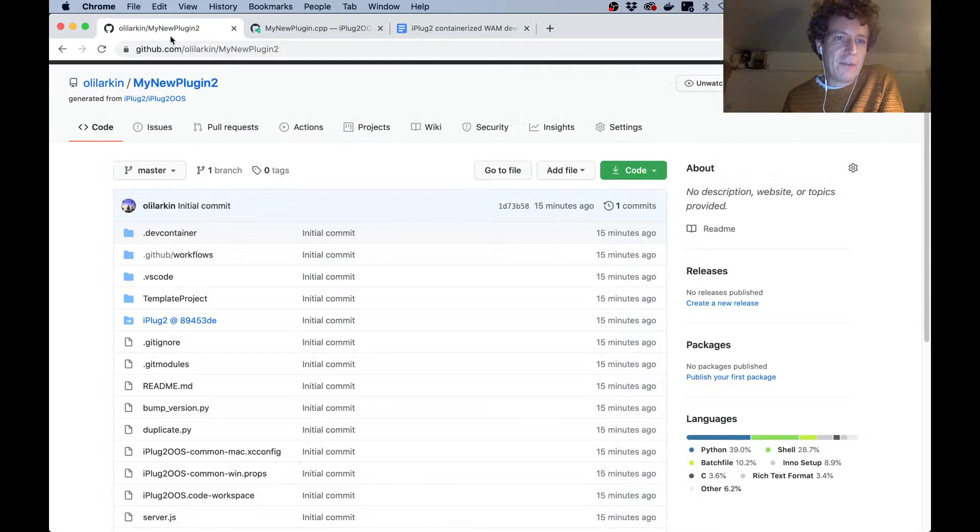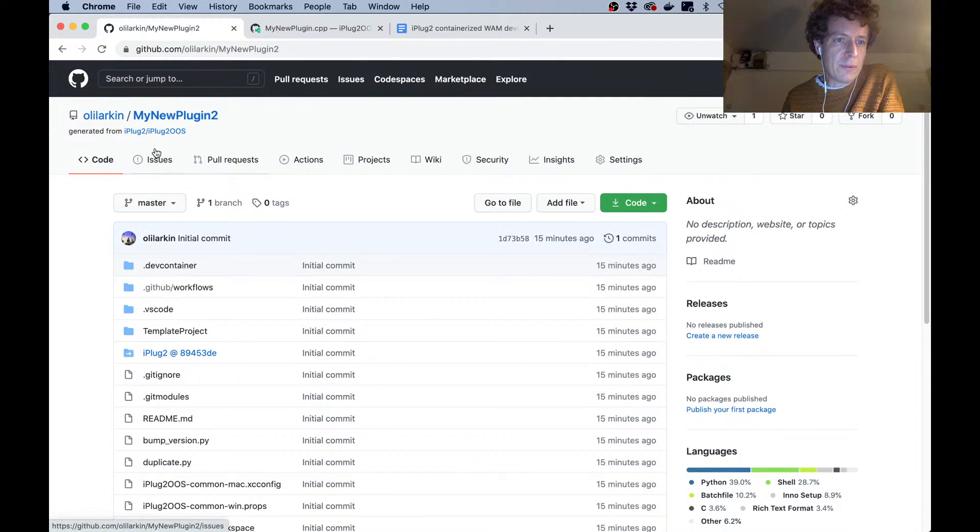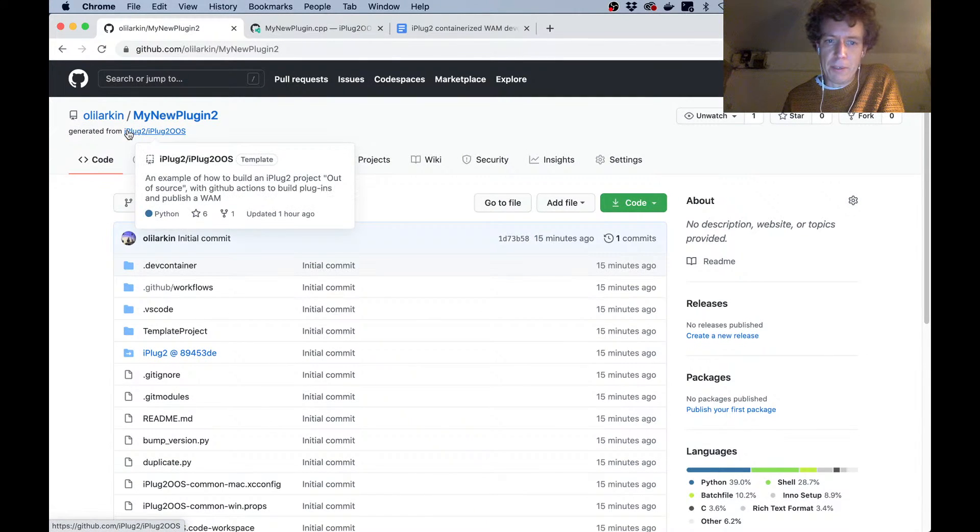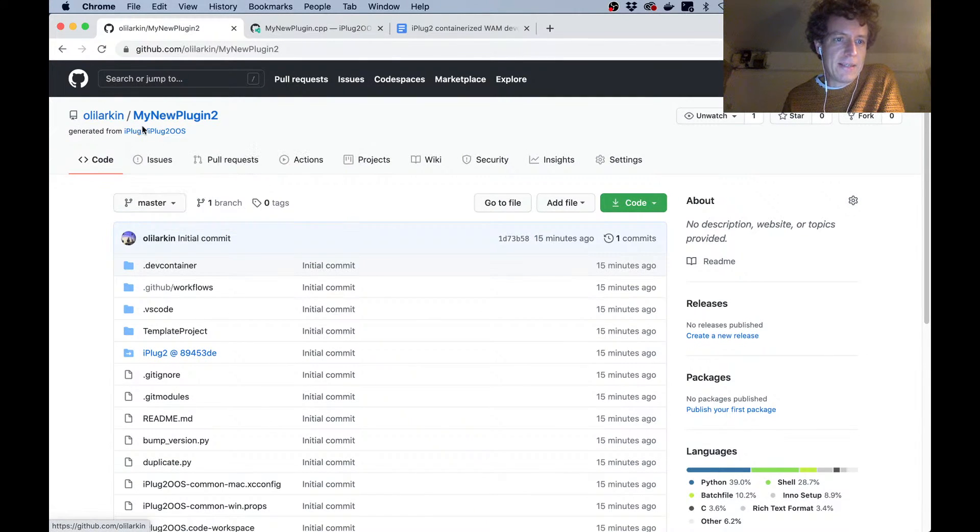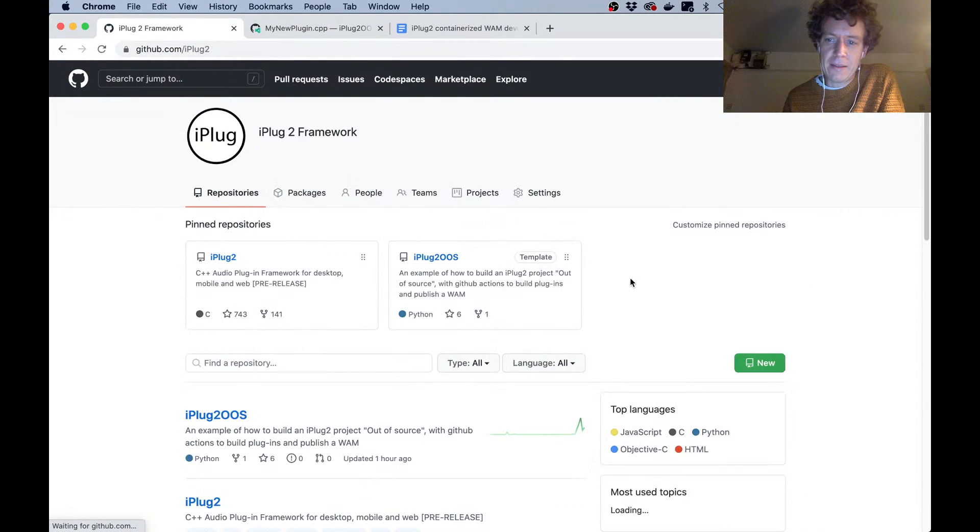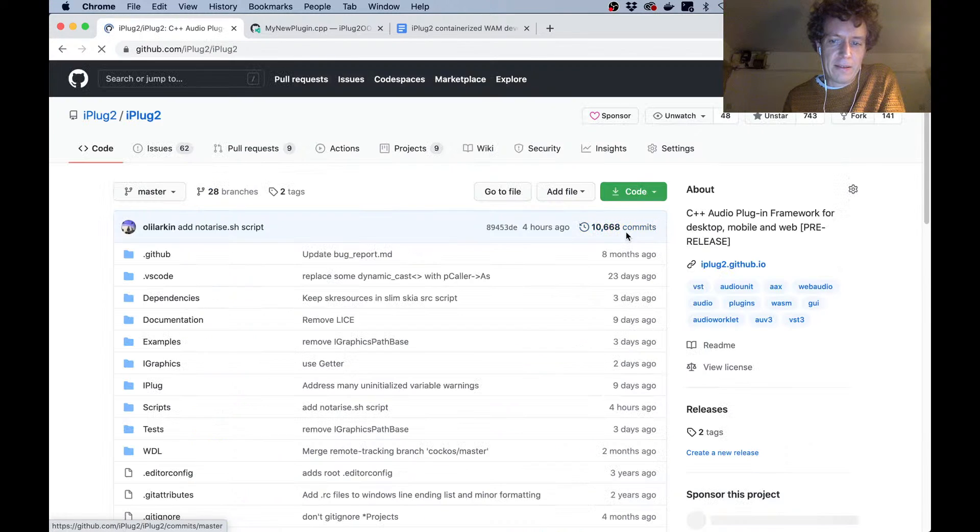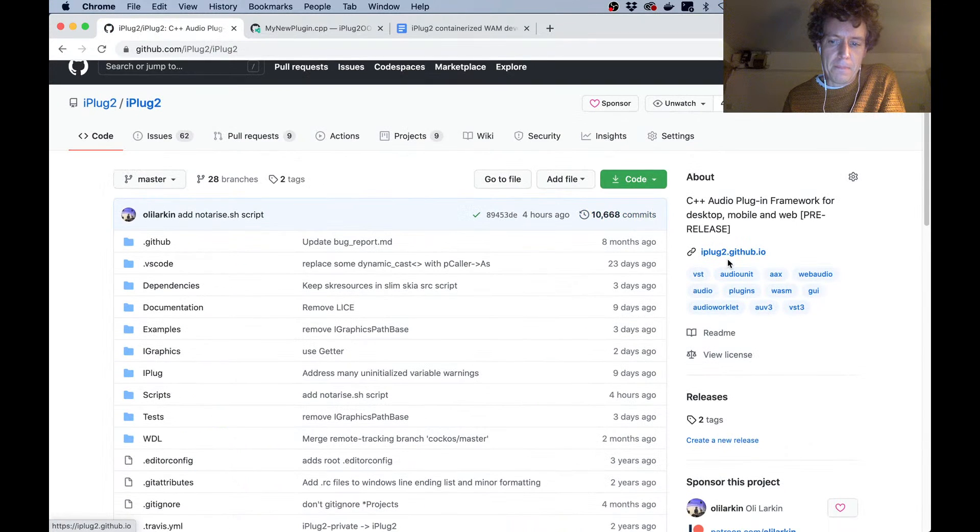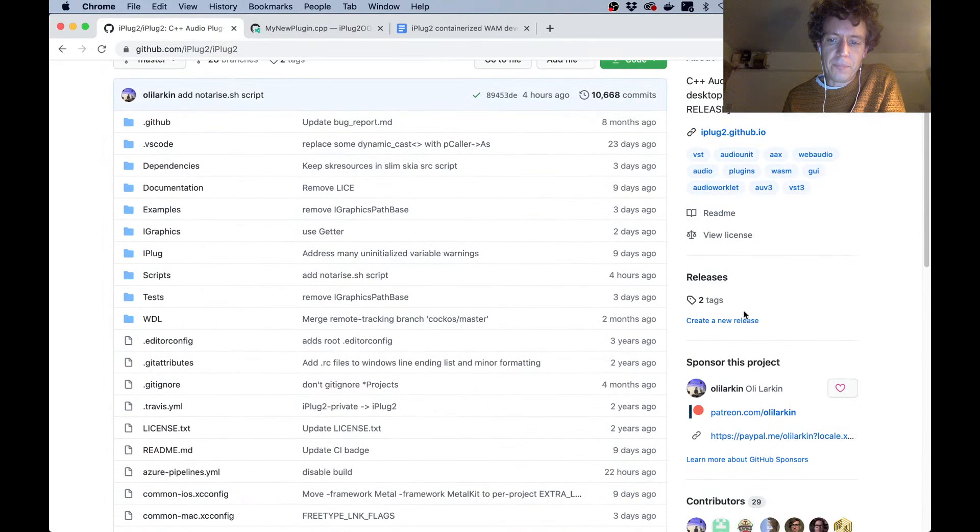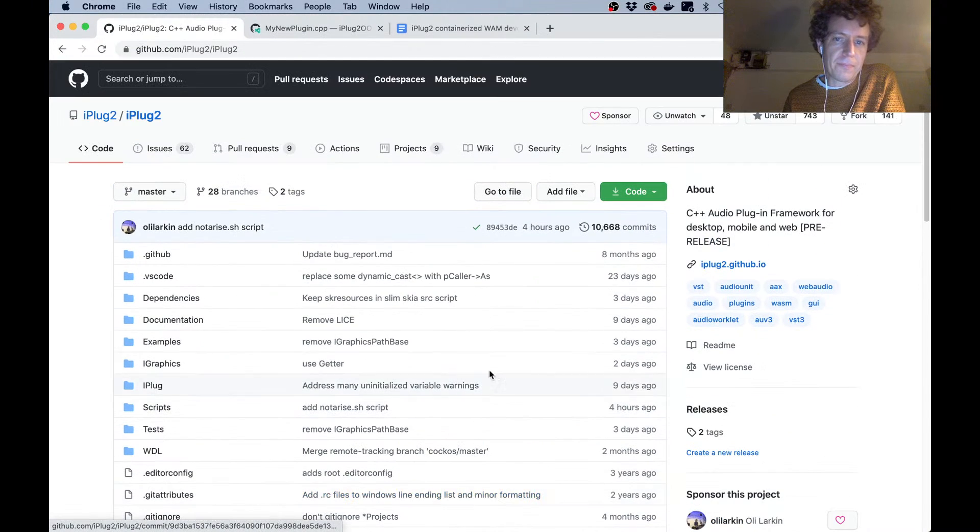If you think this is cool and you'd like to support the development by iPlug2, please sign up via GitHub sponsors. You can do that via the links here.